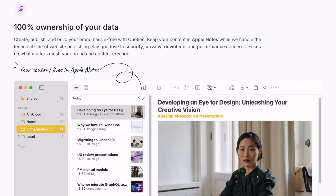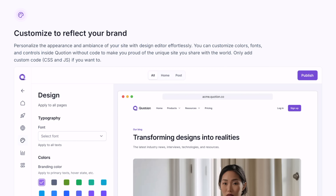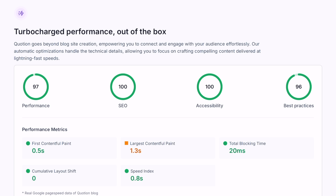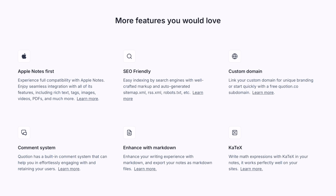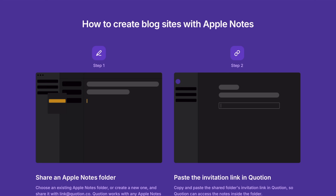You still have 100% ownership of your data, and it really does work just right in Apple Notes. If you want to do some customization or reflect a brand, you can do that. The performance is solid — you can take advantage of SEO best practices and keep things loading nice and speedy. You can use a custom domain, include a commenting system, and there is Markdown support. It all works by basically just sharing a specific Apple Notes folder, so you don't have to worry about accidentally leaking anything outside of that.